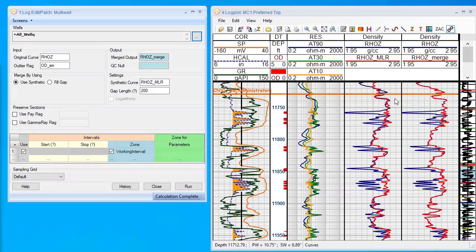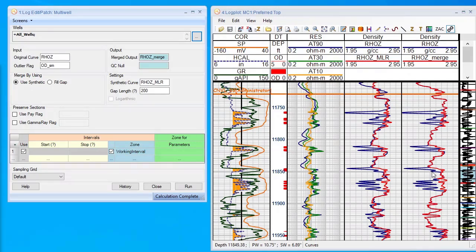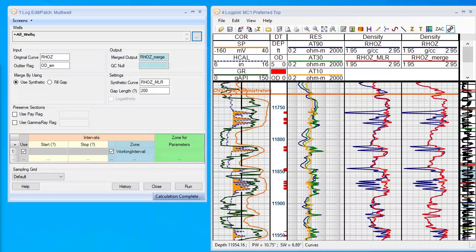You can see in areas where we have good data it's the original density, and in areas where we have data spiking, we now have a beautiful synthetic curve eliminating all the spikes. And you haven't had to go through and do it one by one.